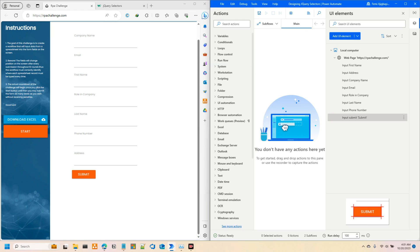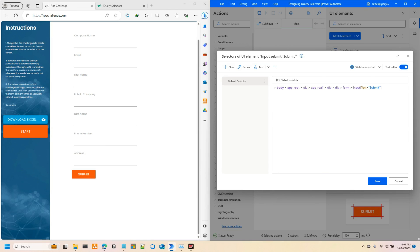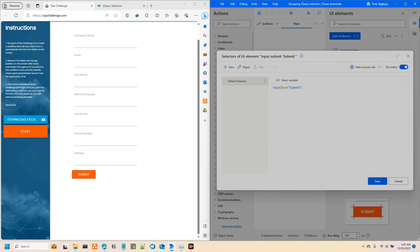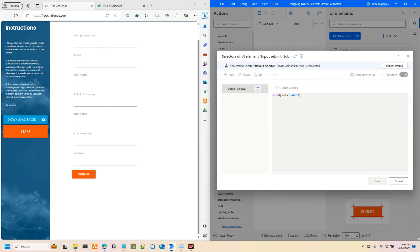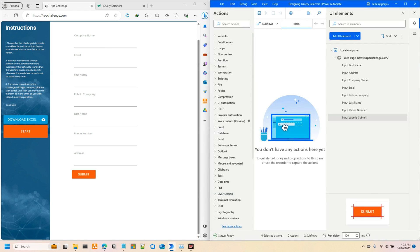For the submit button, it's going to follow something very similar. This is the selector Power Automate found for the submit button, and I'm quite happy with it — I'll just have to change a few small things. It still finds it; it's more or less straight to the point so I'll leave it as is. Since this is a button and not an input, I'll rename it accordingly. These are all the selectors I need.